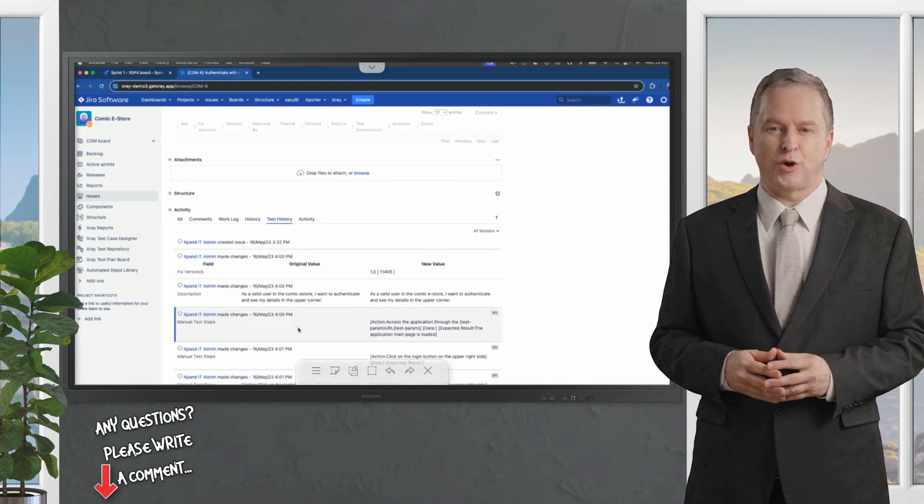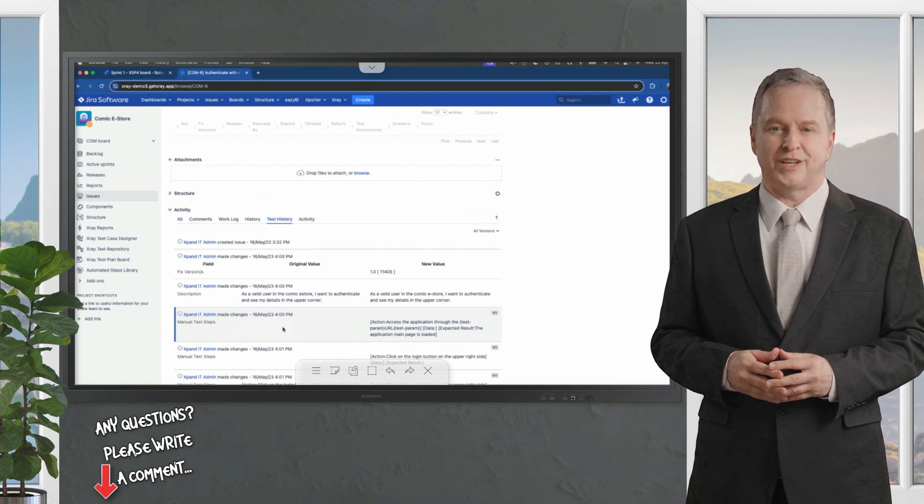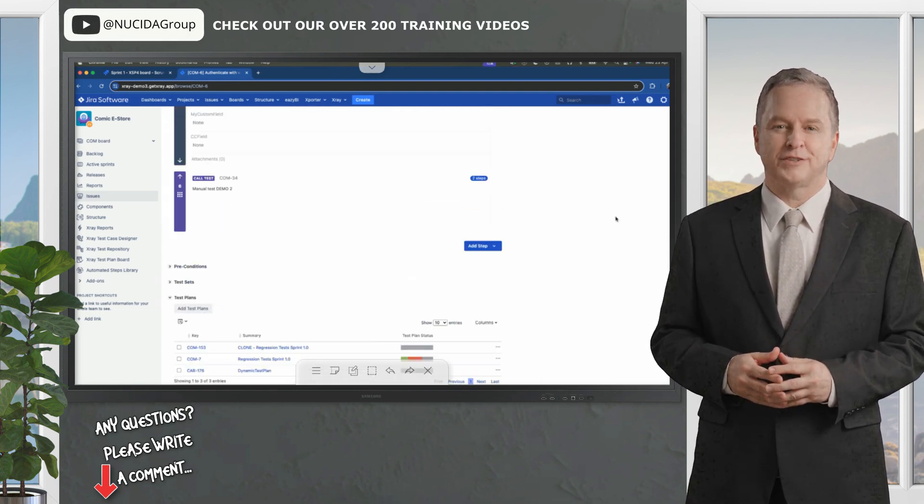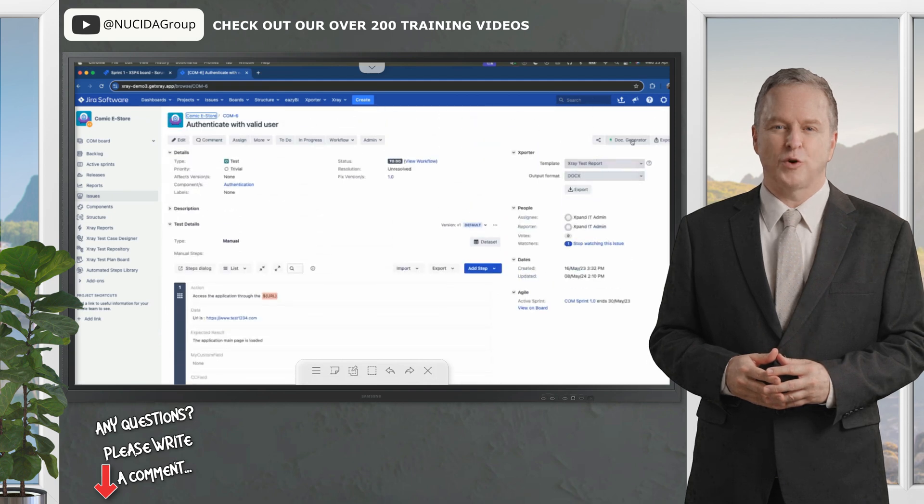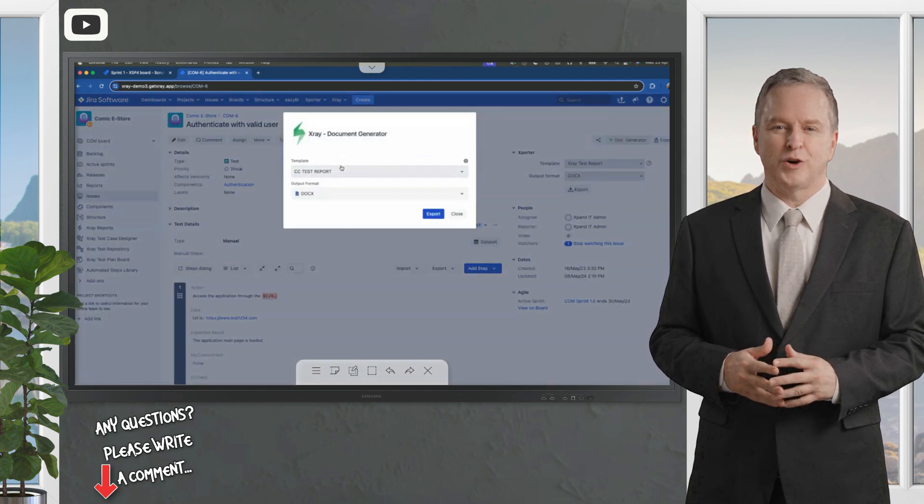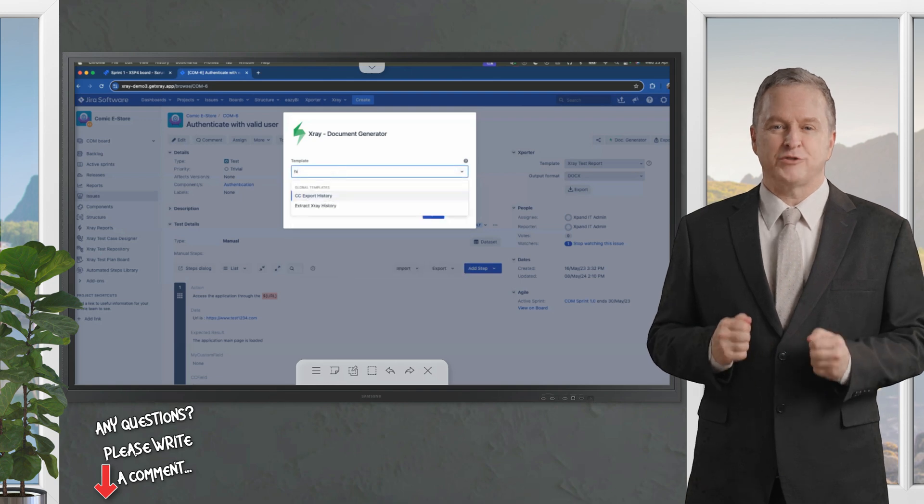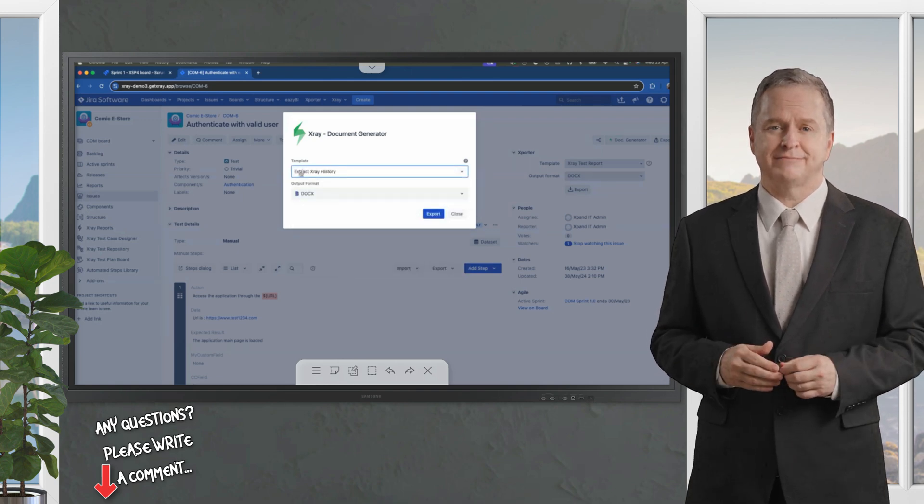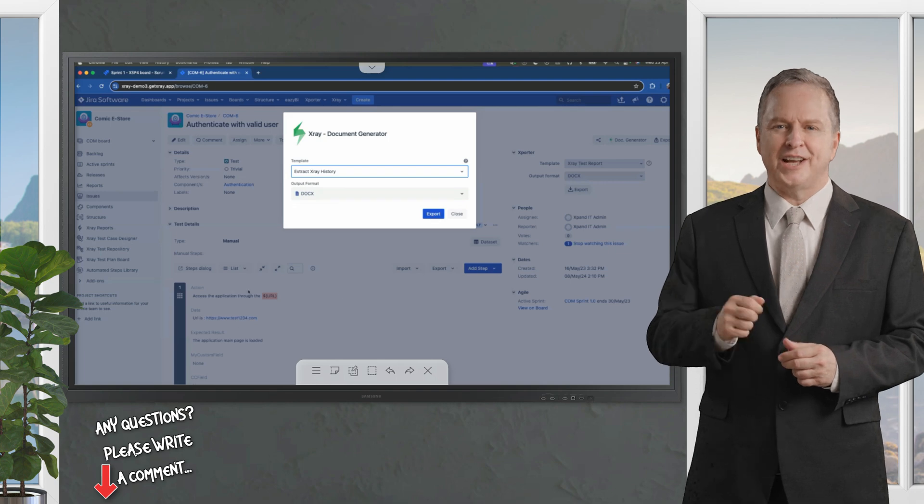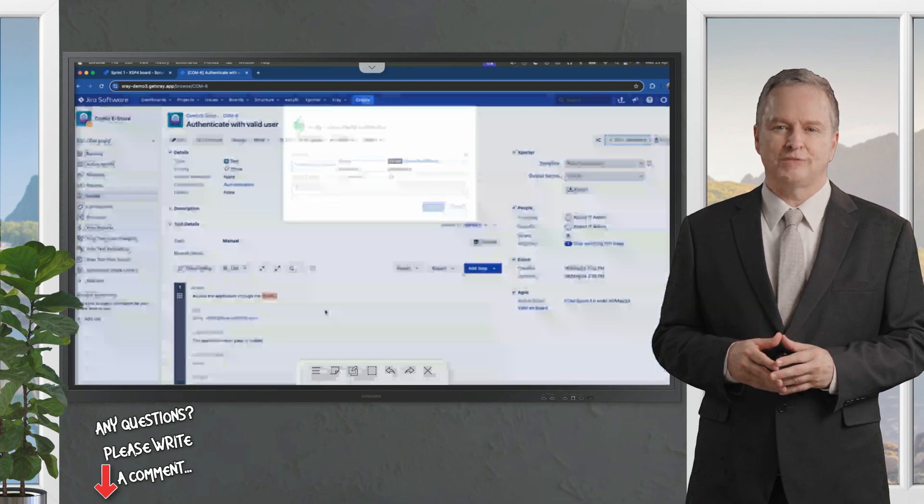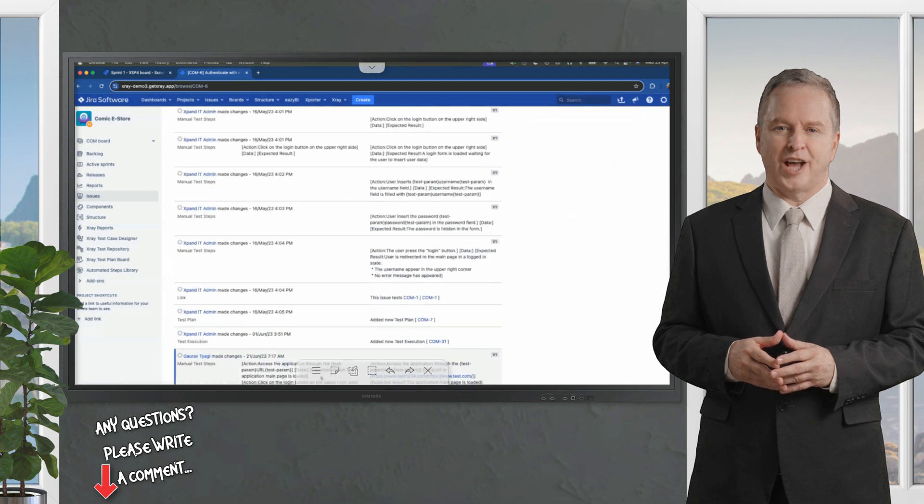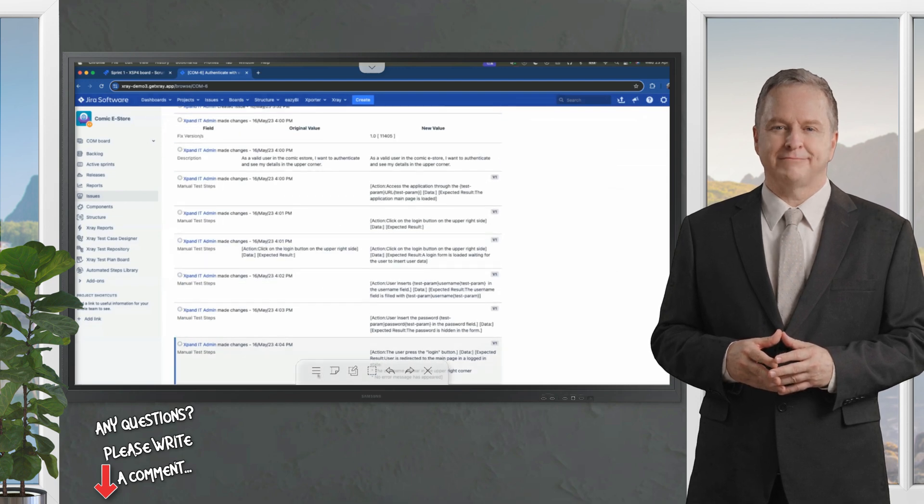Now, you are able to go through the document generator to choose the history templates. First, you have to download it, of course. This template is available in the store, and you can select Extract X-Ray History. It will export the entire history tab that you have, and all the information here is available in the documents for you to explore.